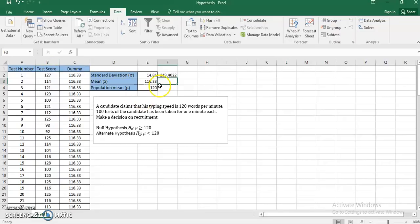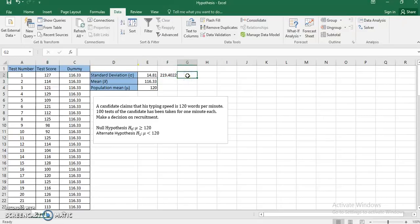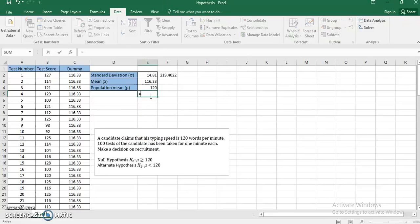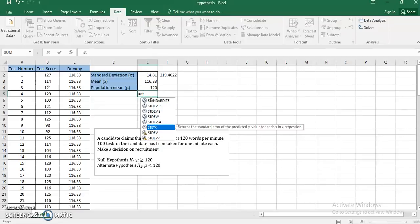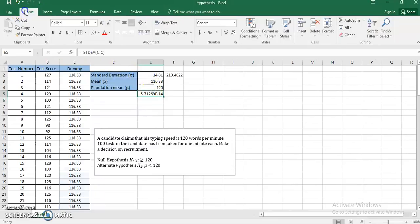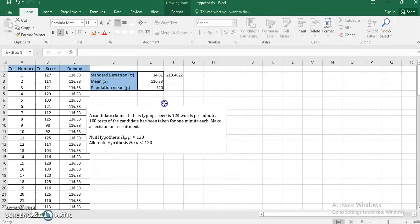It asks for variable range 1, variable range 2, hypothesized mean difference, and two known variances. The variance of the dummy series is going to be 0 because all values are the same, so standard deviation is 0. I can verify this — the standard deviation of the second series is indeed nearly 0, so variance is also 0. The platform is ready.